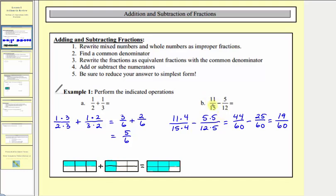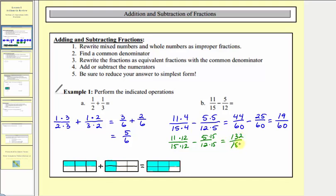There's always less simplifying if we can find the least common denominator, but any common denominator would work. For example, if we couldn't find the least common multiple of fifteen and twelve, we could use fifteen times twelve, or one hundred eighty, as a common denominator. We'd write eleven fifteenths with a denominator of one hundred eighty by multiplying by twelve over twelve, and five twelfths by multiplying by fifteen over fifteen. This gives one hundred thirty-two over one hundred eighty minus seventy-five over one hundred eighty. One hundred thirty-two minus seventy-five equals fifty-seven, and there's a common factor of three, so this simplifies to nineteen sixtieths.